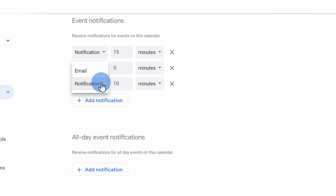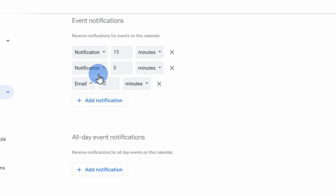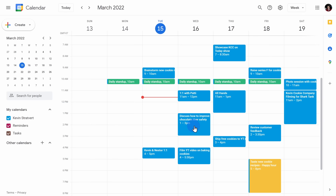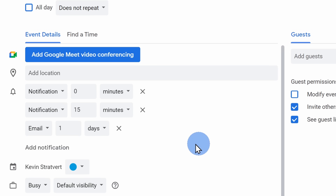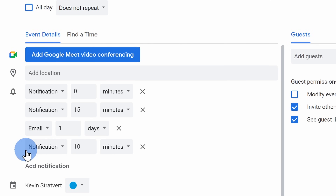Let's say you want an email message the day before the meeting — you can set that up as well. You can also set this up for individual events if you don't want to mess with the default for all events. Simply click into one of your events and here too you can add notifications — either a pop-up notification or an email message.